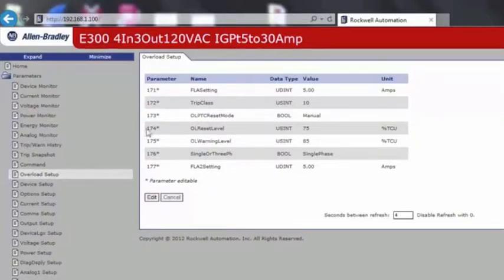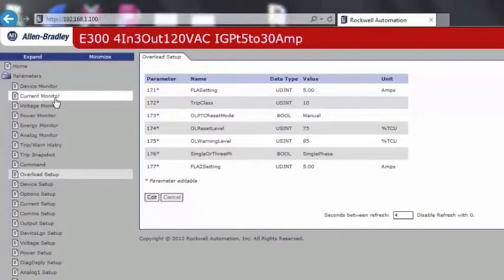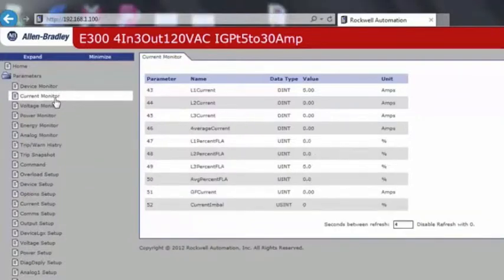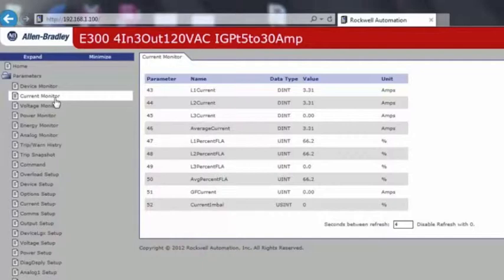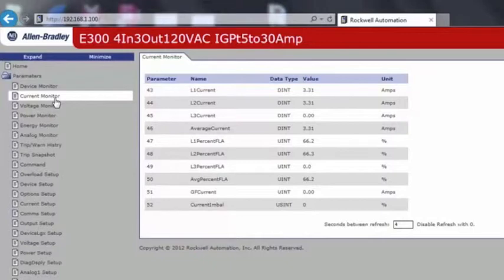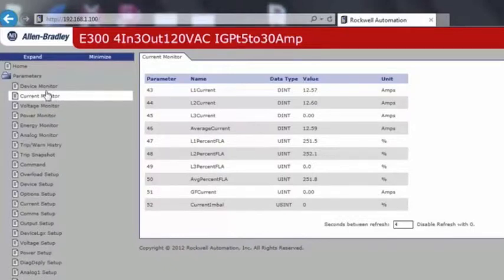Now we will demonstrate an actual Overload Trip. The motor normally operates at 3 amps. We have the Full Load Amperage set to 5 amps. Now we will push the motor to an Overload State. You can see that at 12 amps, we are at 250% full load amperage.